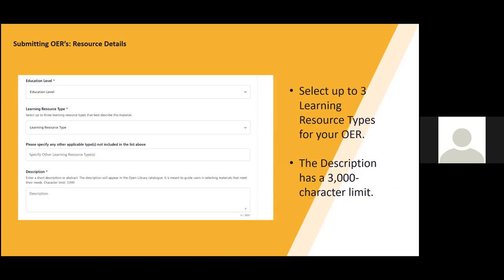For education level, it has options for college, undergraduate, graduate, postgraduate, adult, and continuing education, and other as options. For learning resource type, we have a range of options that your resource can fall under. It is recommended to choose up to three learning resource types to make the information more concise and not overflood with more than that. The description will act as the abstract for your resource and what will appear to the public as the summary of what your resource is about.